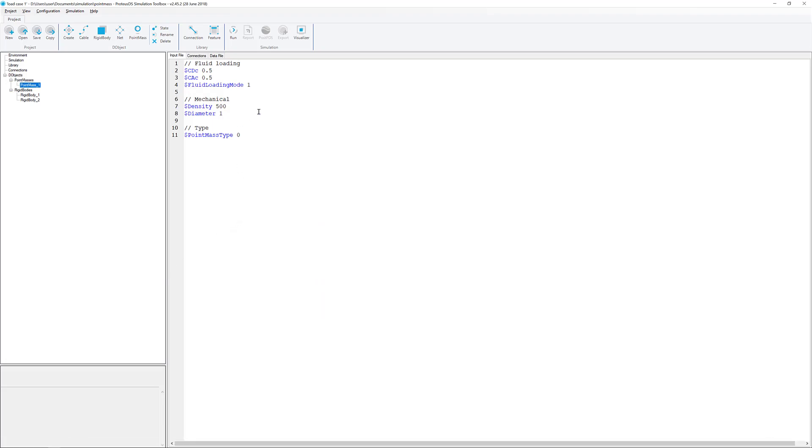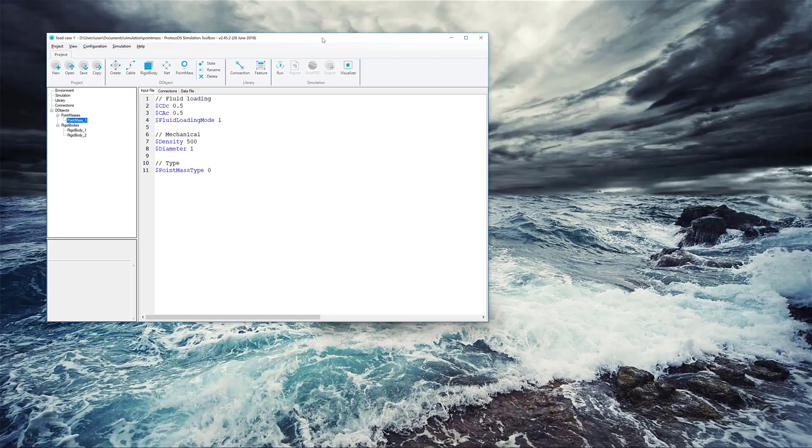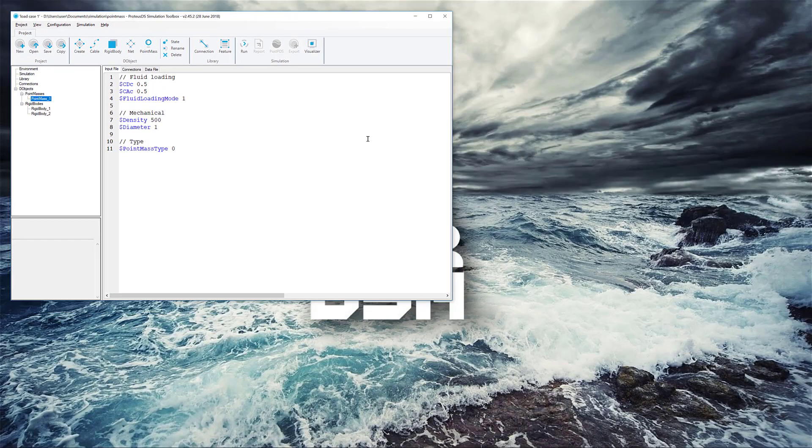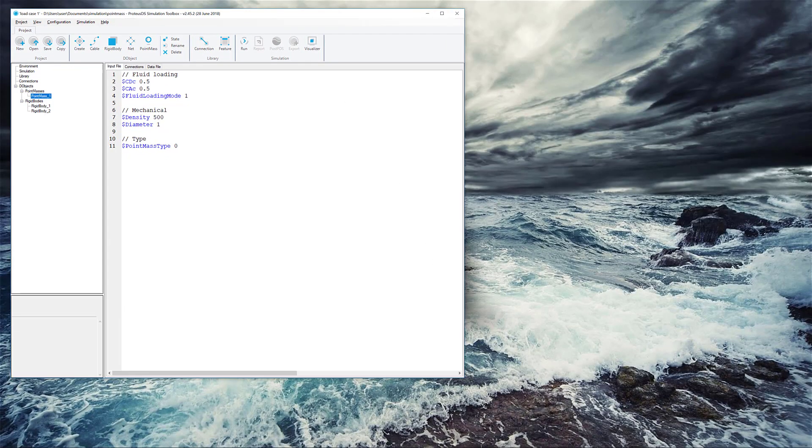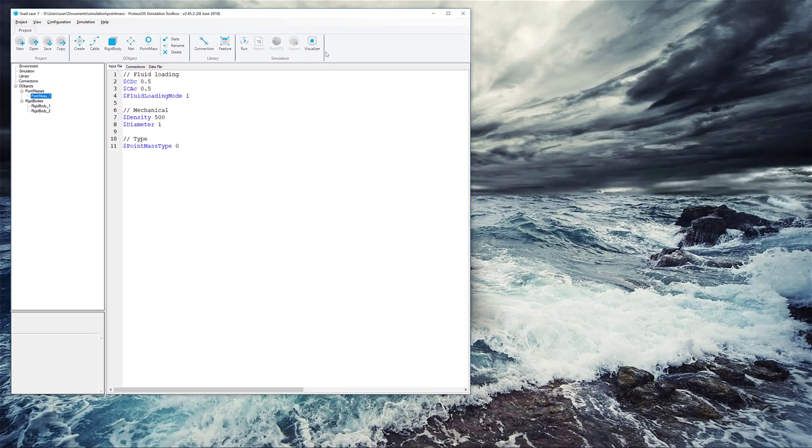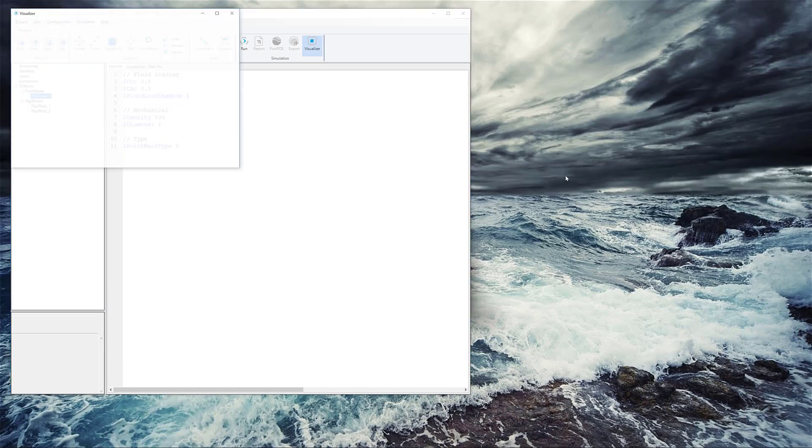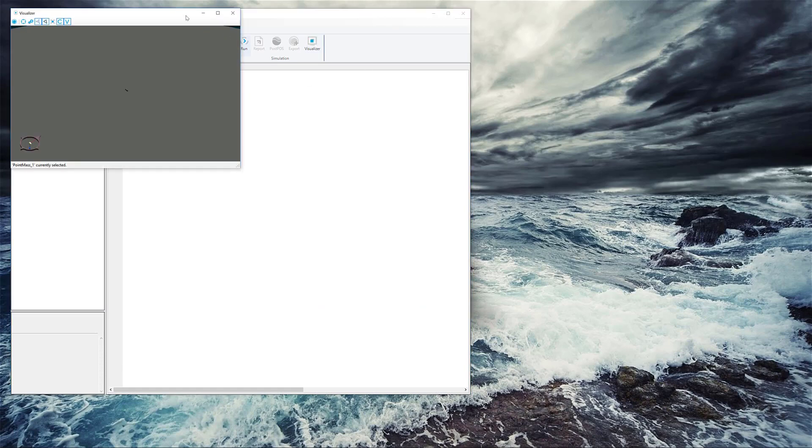So, I've got a basic problem set up here with the point mass and two rigid bodies. Without getting into too much detail right now, let's take a quick look at what this all looks like in the visualizer.